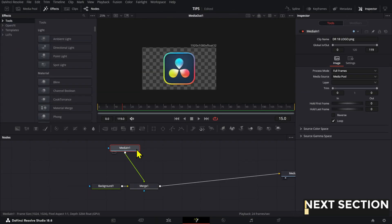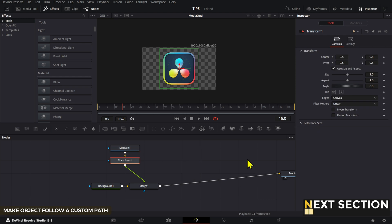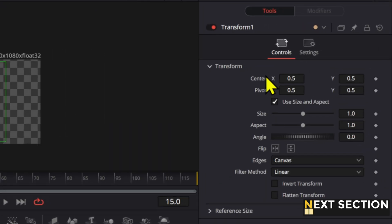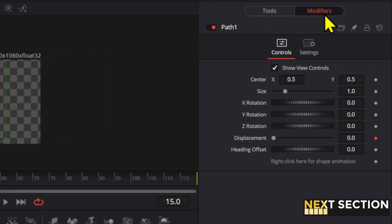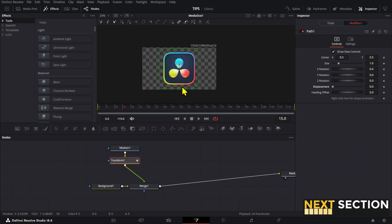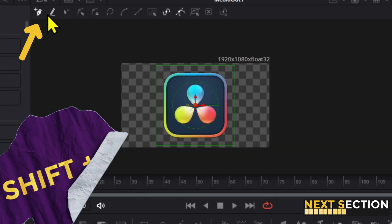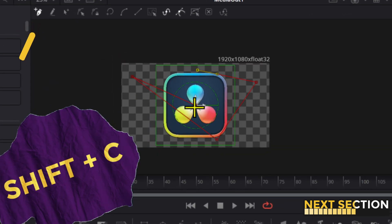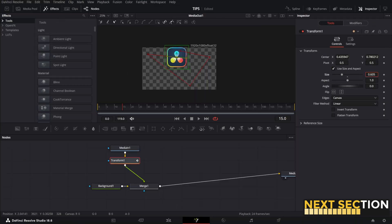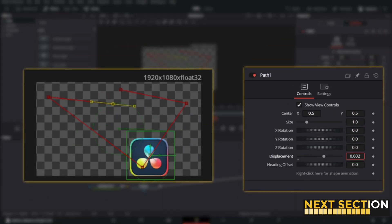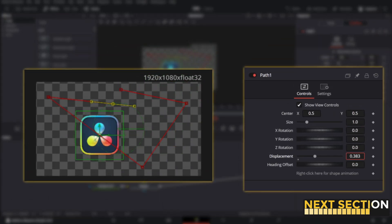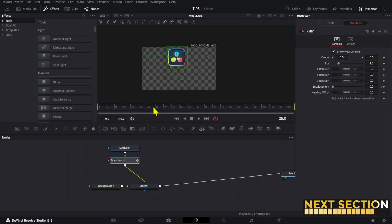Have an object follow a custom path by right-clicking on the transform node center. Now click on path. Now go to the modifiers. Get rid of the displacement keyframe for now. Now make sure your transform node is selected and then press shift C or click append to draw the path. After the path is done, you can use the displacement value to move the object along the path. And you can also use keyframes to create animations.